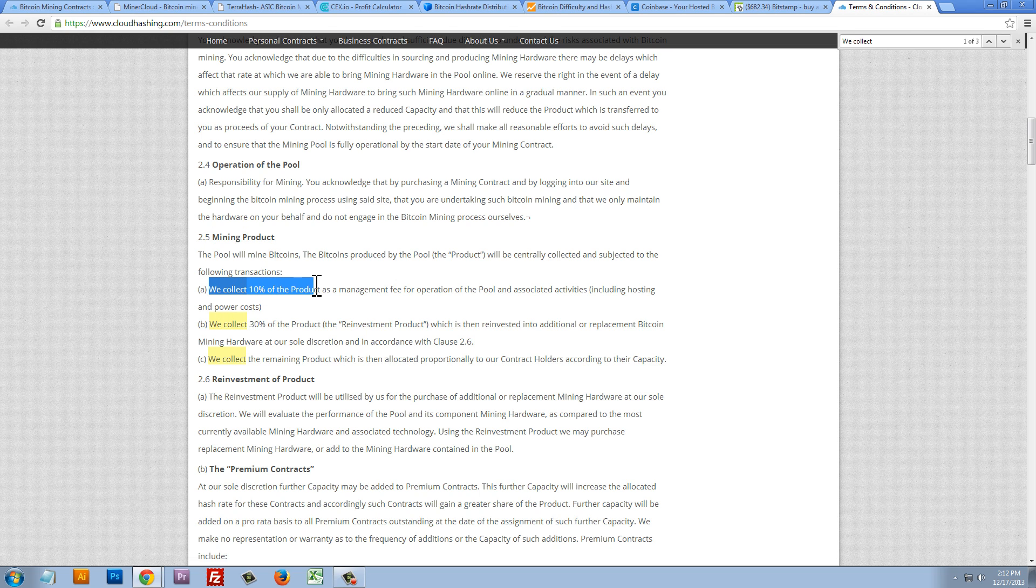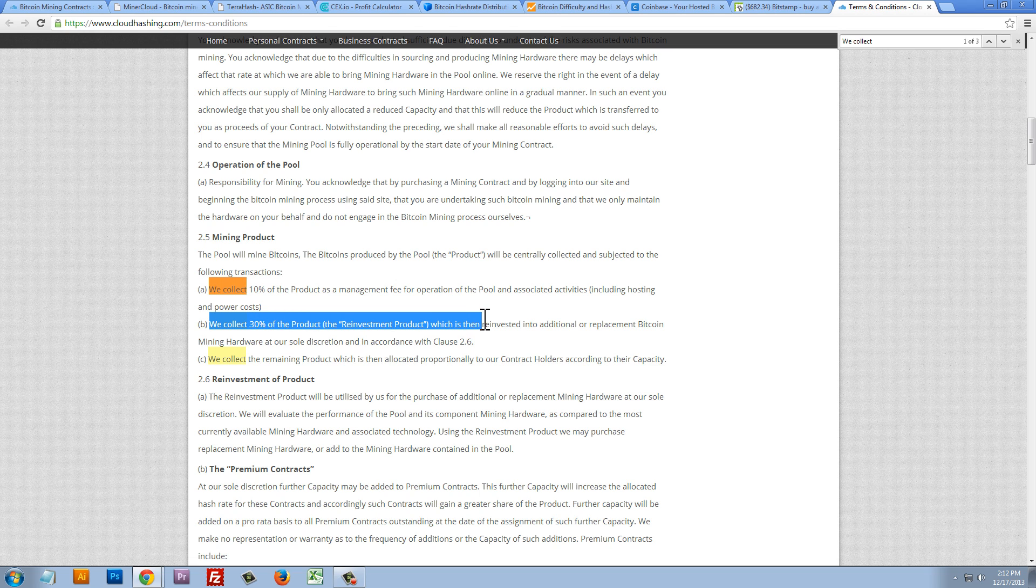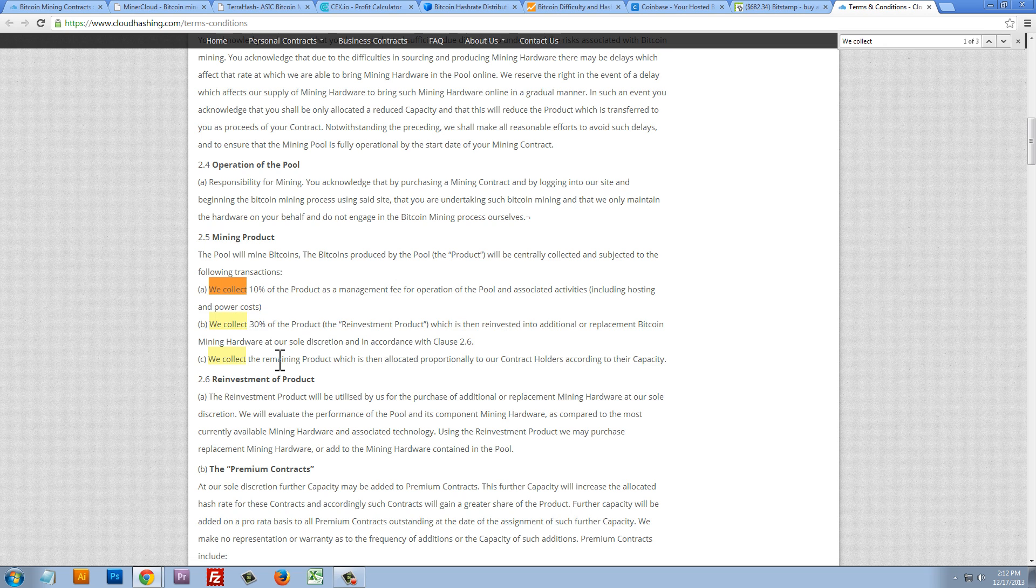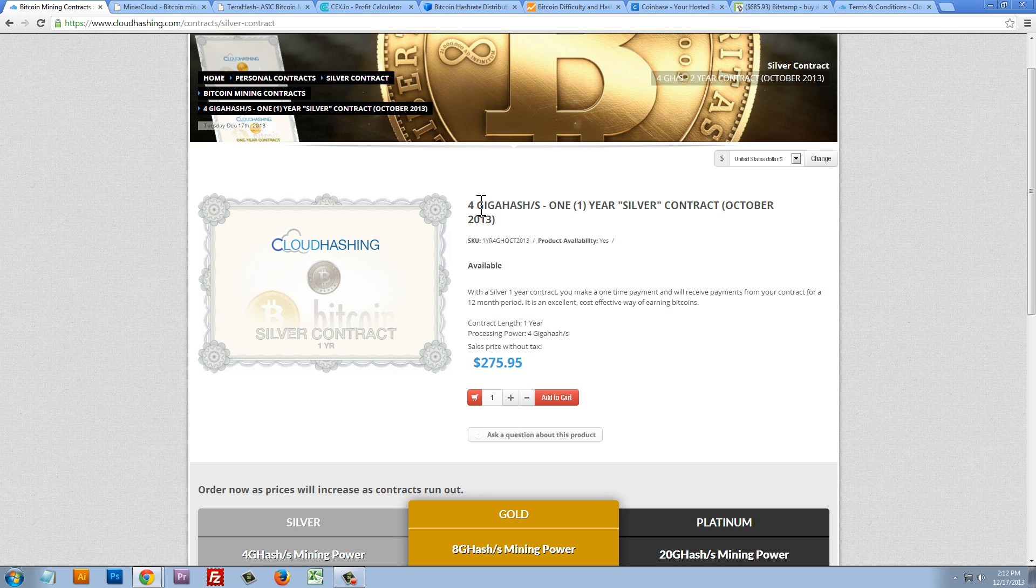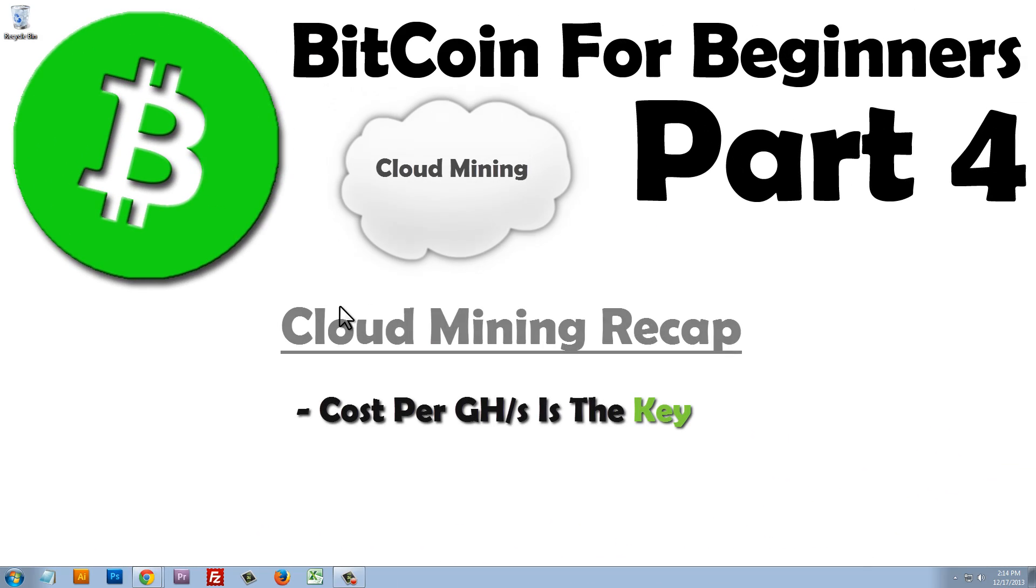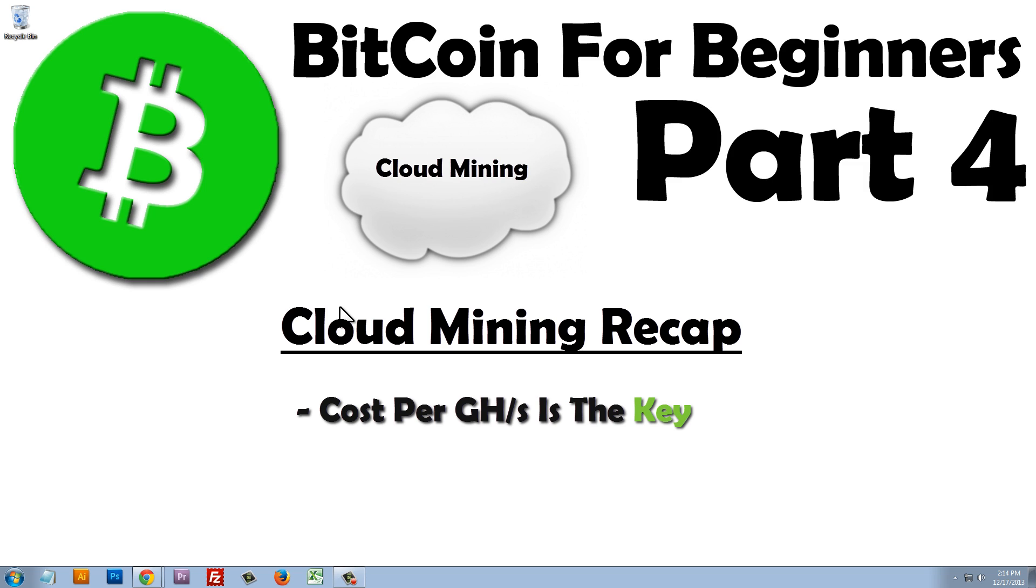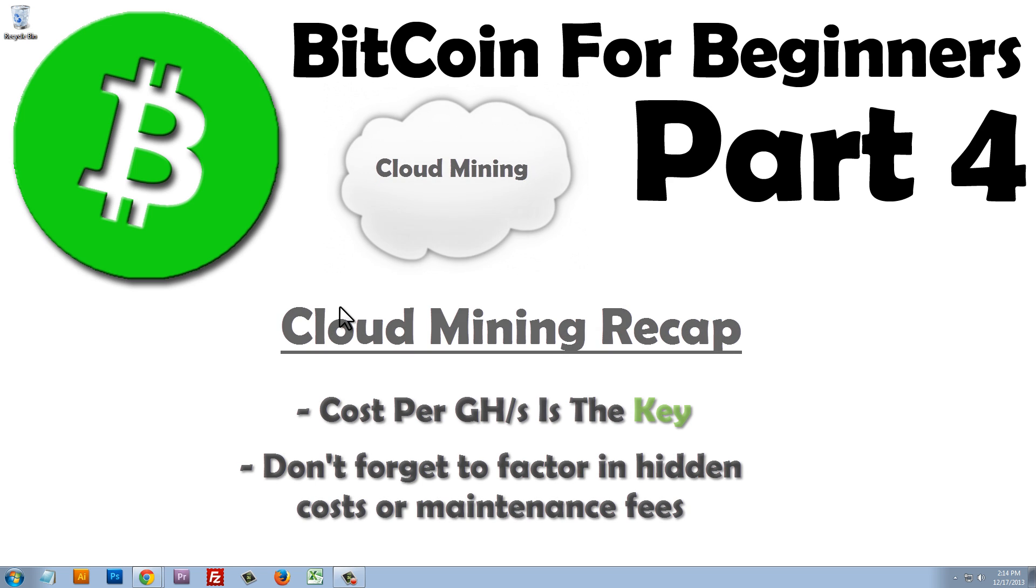We collect 10% of the Bitcoin you make for management fees for operation of the pool. They also collect 30% of the Bitcoin we make, which is reinvested into their mining rig. So, this is something to consider, but even still, that they take this much out of our profit, I would still go with them because their cost per gigahash is so much lower than CEXIO. So, remember, cost per gigahash is the key to cloud mining and making your money back and then making a profit. Don't forget to factor in all the maintenance fees and any hidden costs that might be associated with each company.